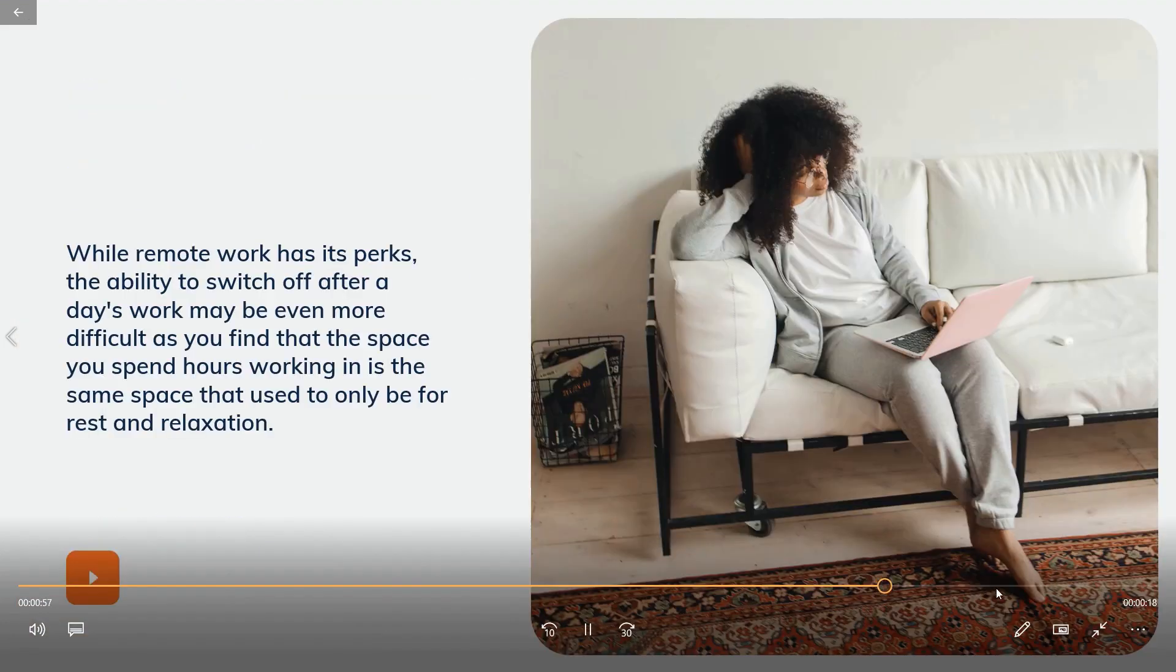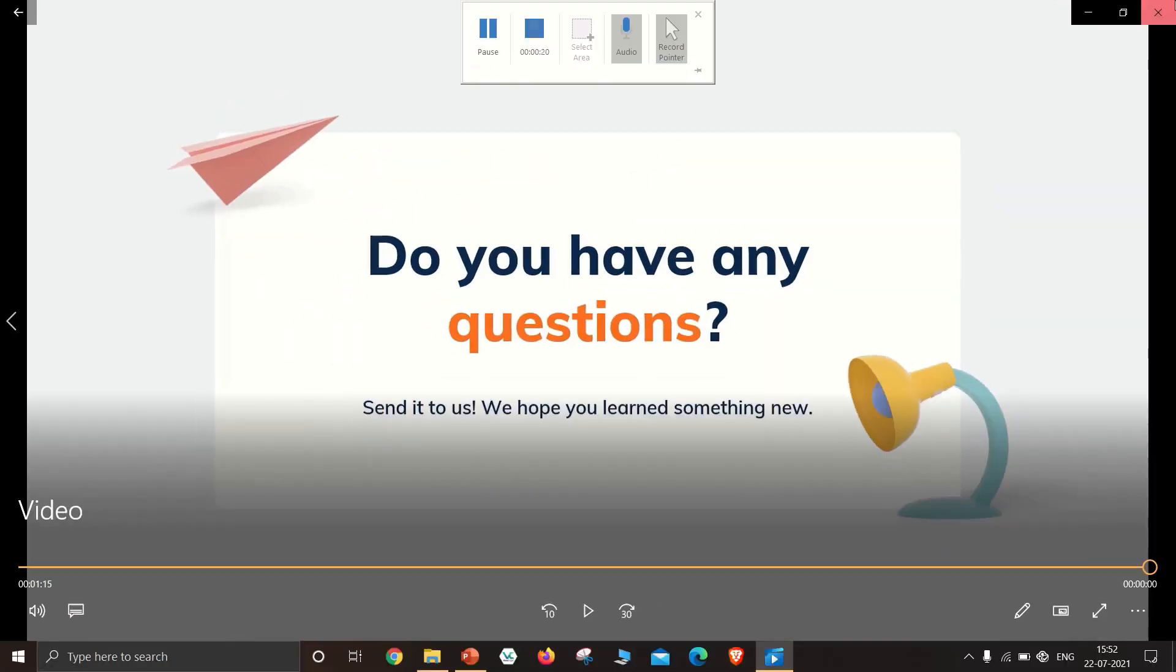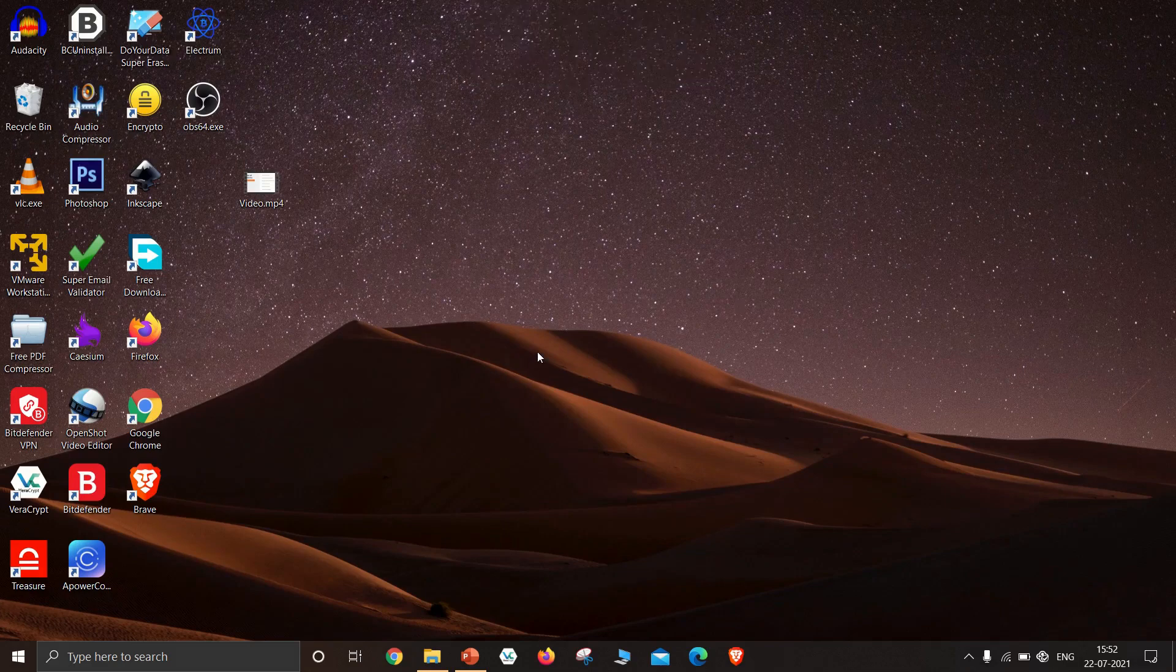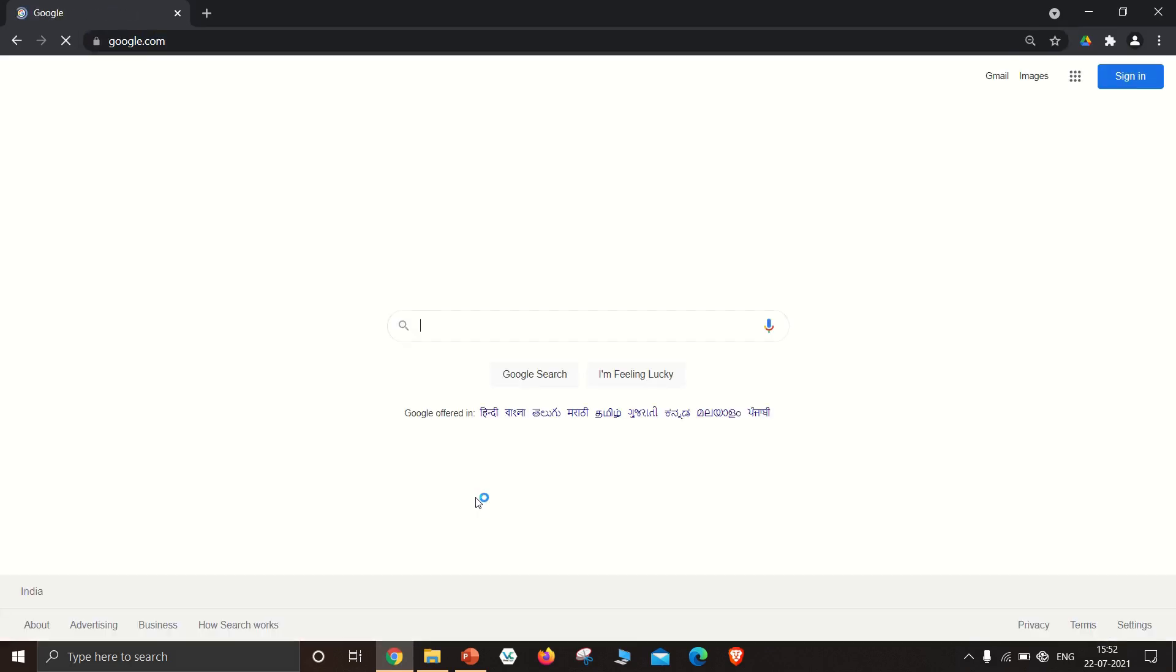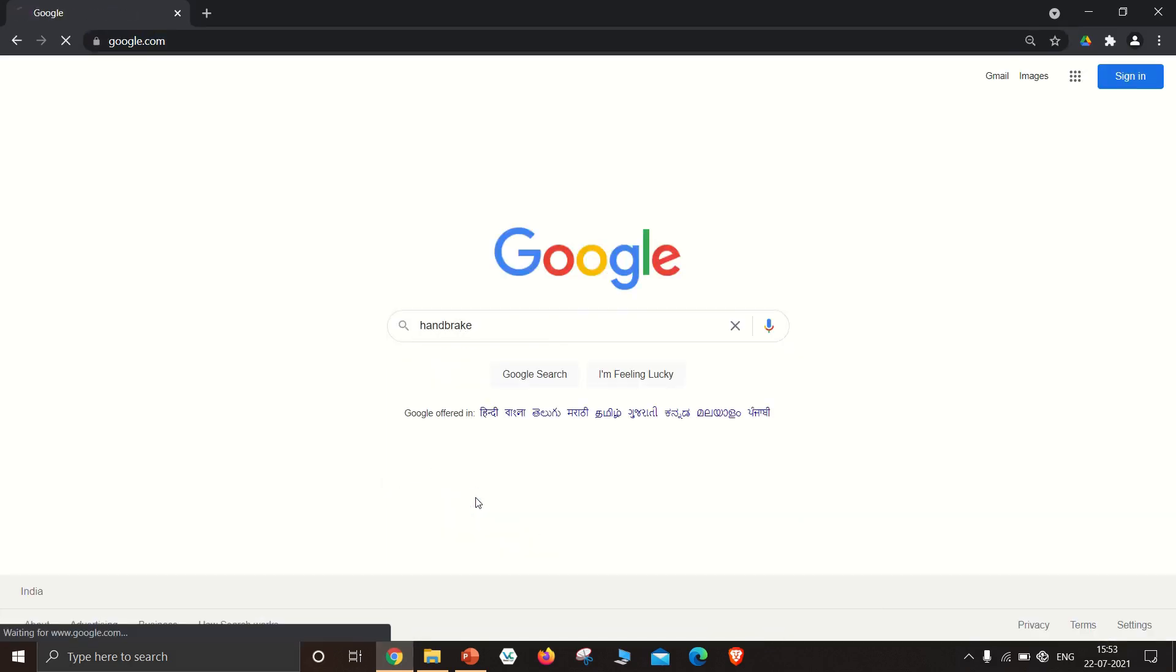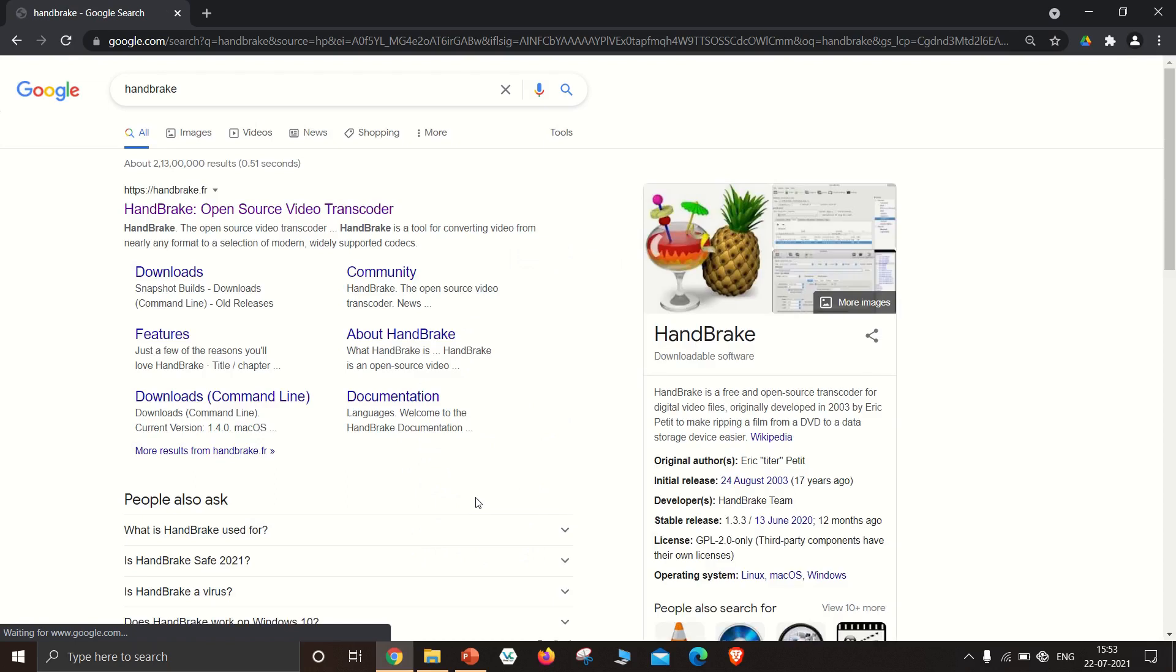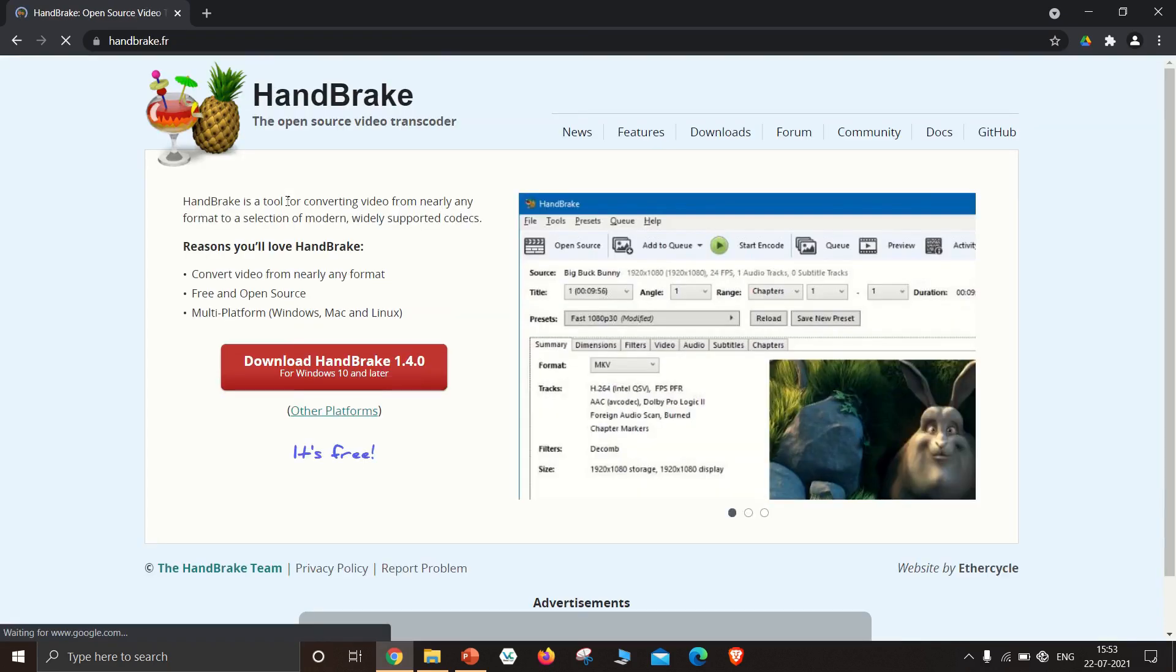Now to compress the video, we need to download a software called Handbrake. Go to Google and search Handbrake. Click the first link and download Handbrake.